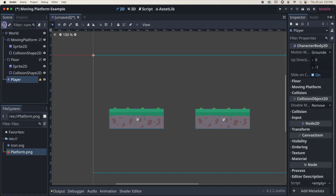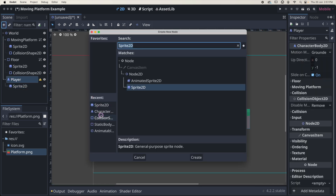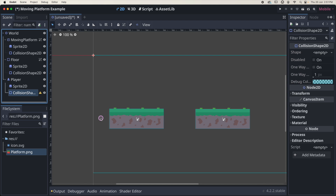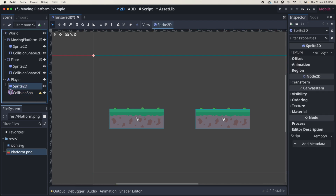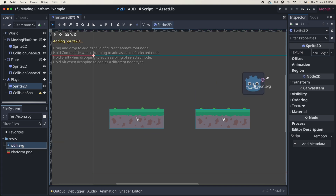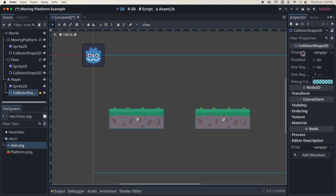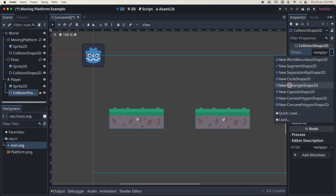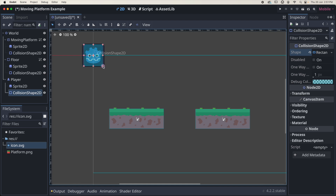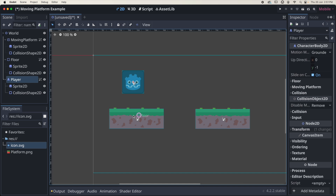With the player selected, click to add a Sprite2D. With the player selected again, add a child CollisionShape2D. For the sprite I'm just going to use the default Godot icon — click and drag it into the texture area. With the collision shape, go to the inspector and select a new rectangle shape, then resize it to fit the player. With the player selected, group these three together and move them into the play area just above the static floor.